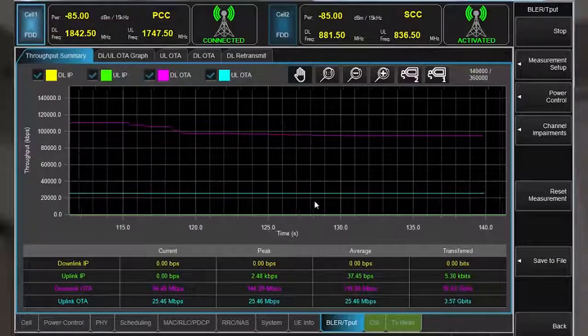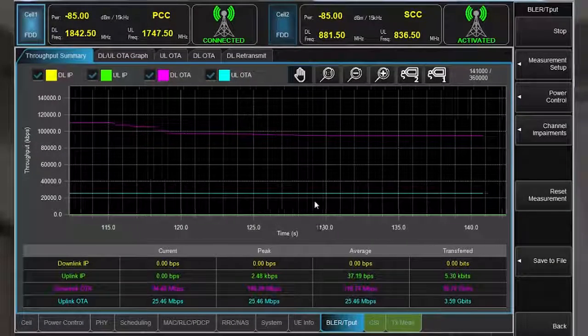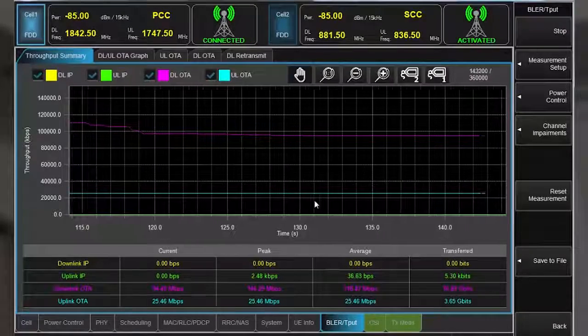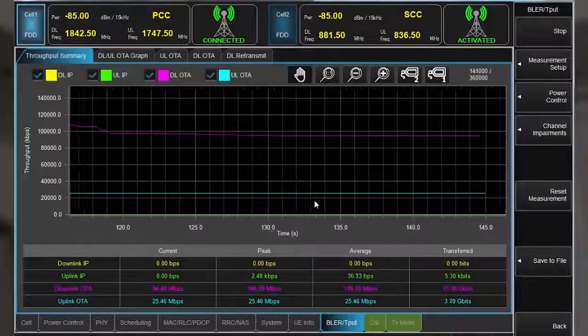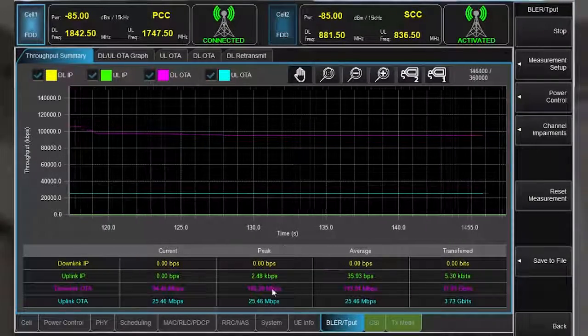As you can see, with this large touch interface, it's very simple to configure different scenarios. Back to you, Jim.